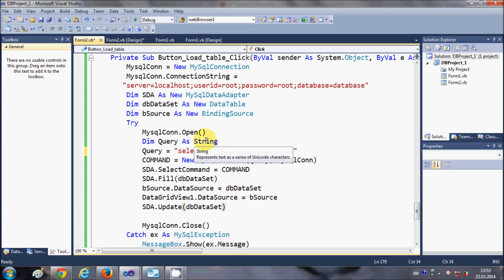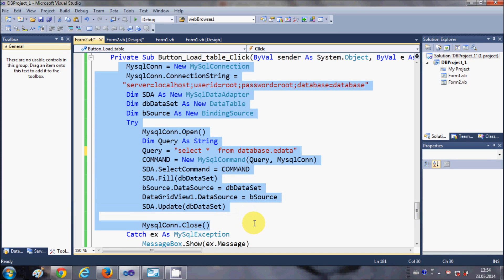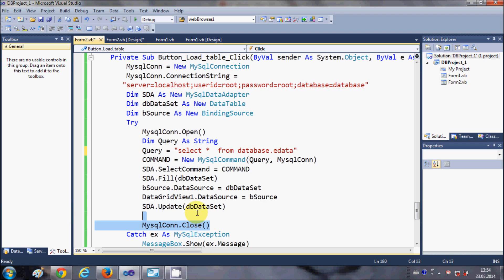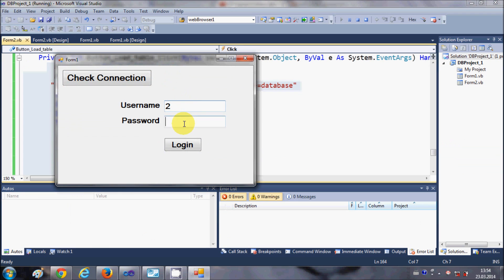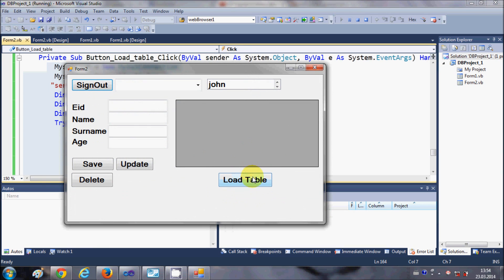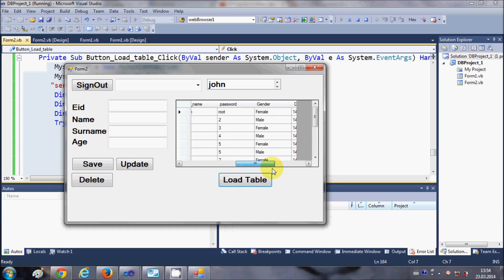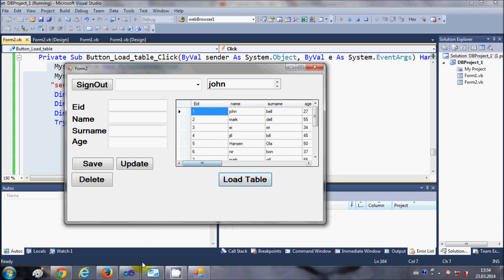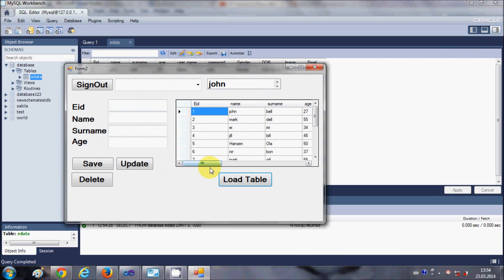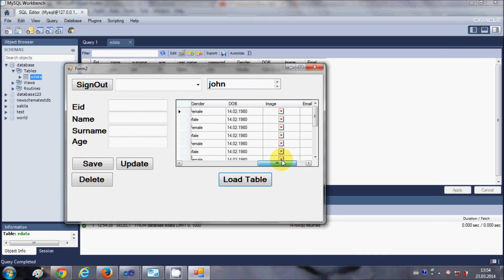If you want, pause the video and copy all this code. Now we're going to run the program — enter your username and password — and when you click the Load Table button, it loads all the columns from your eData table and displays all the values in the DataGridView.